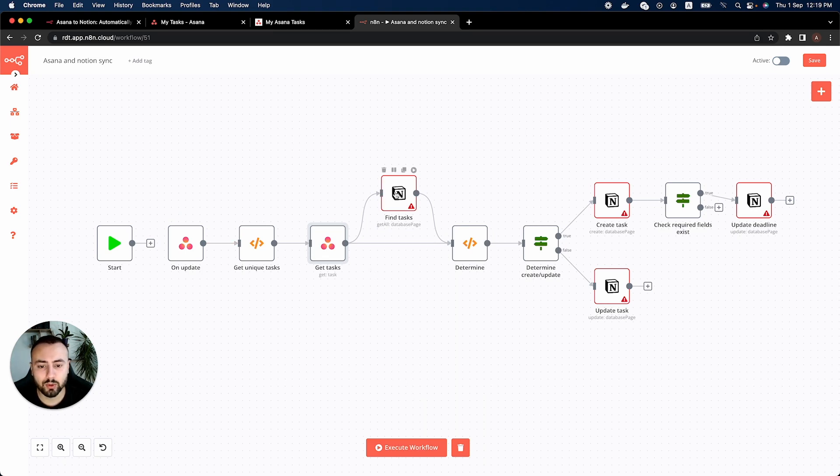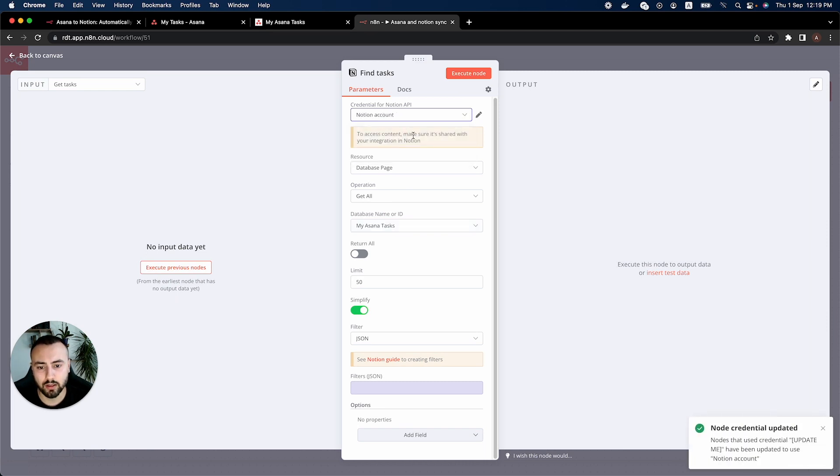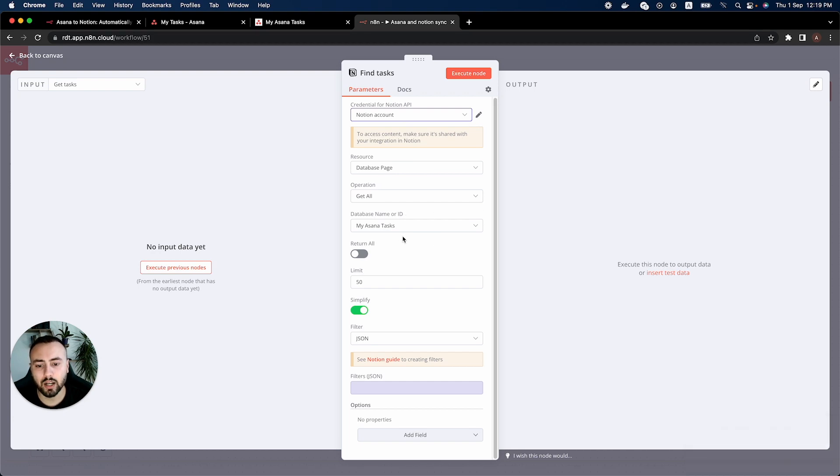Now we go to the Notion node and we update our credentials here as well. Once you update the credentials in Notion then you select your database name or ID that you have set in Notion.